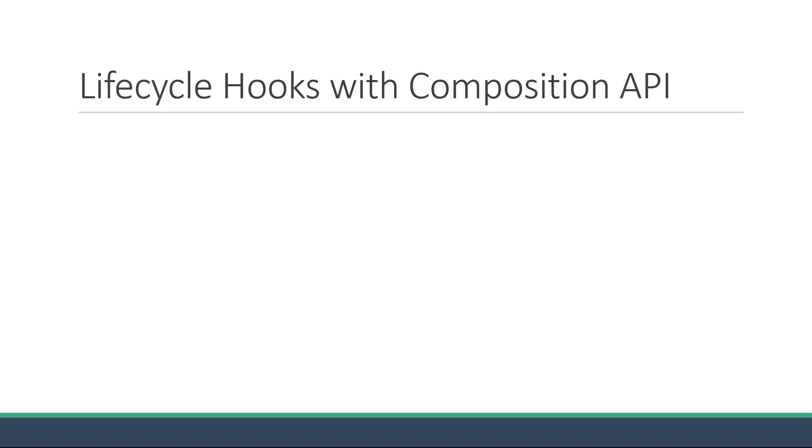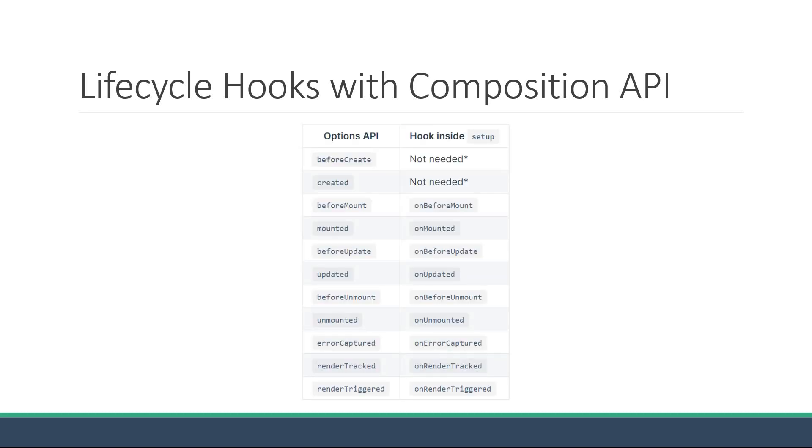The first thing to know is that the lifecycle hooks have been renamed for the Composition API. Nothing too different though, so let's learn the equivalents. I have this snippet from the Vue docs which best represents what I want to convey. On the left hand side, we have the Options API lifecycle hooks and on the right hand side, we have the Composition API.